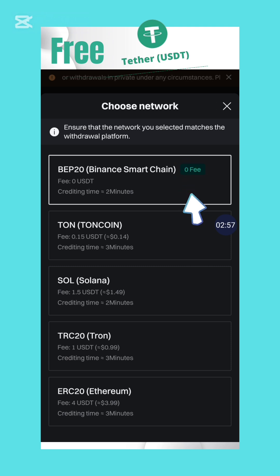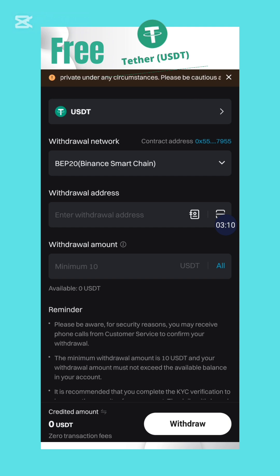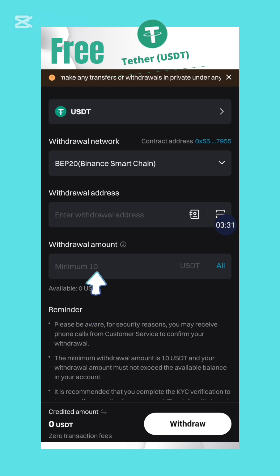All you have to do is select BEP20, the Binance Smart Chain, then enter the receiving address in the withdrawal address field and the amount in the withdrawal amount field. Pay close attention to the minimum withdrawal amount shown below — for Bitgate exchange the minimum is 10 dollars.